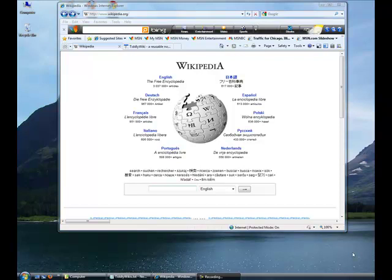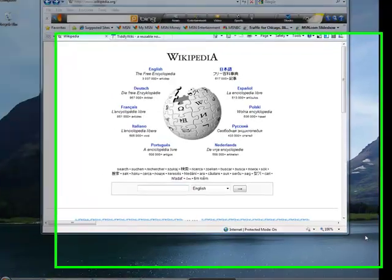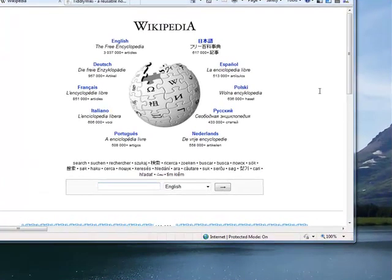Welcome. Today we are talking about TiddlyWikis. Before we do talk about TiddlyWikis, let's talk about wikis in general.